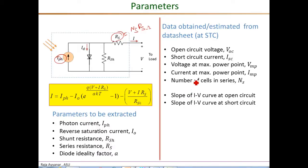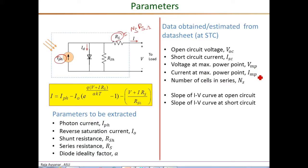The information we need from the data sheets is listed here. We need the open circuit voltage VOC, the short circuit current ISC, the voltage and current at the maximum power point — namely VMP and IMP respectively — and the number of cells in series, Ns.